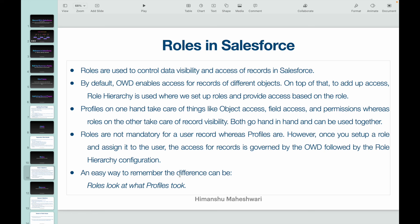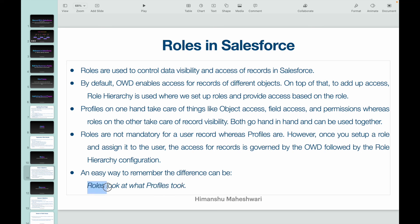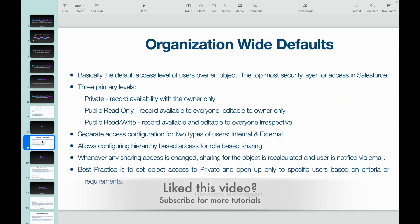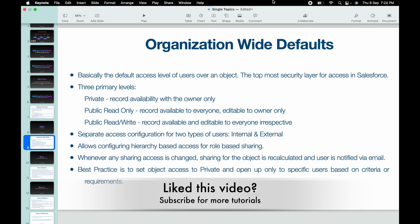An easy way to remember the difference: 'Roles look at what profiles took.' Whatever object-level or metadata-level permissions profiles define, roles then look at the available records within that scope. Remember that phrase to understand the difference between roles and profiles. Check out the OWD video for more context. See you in the next lecture!